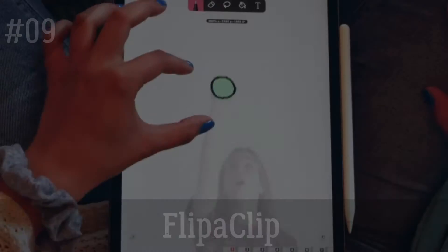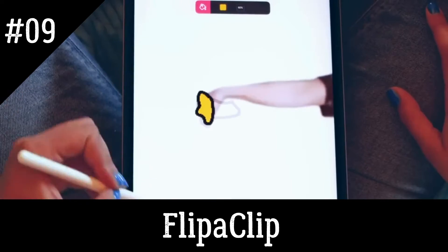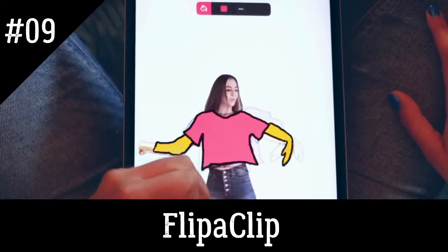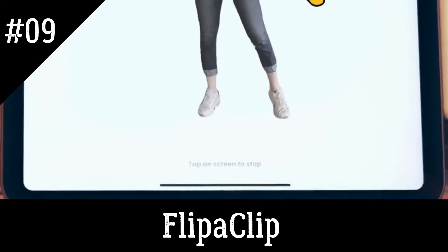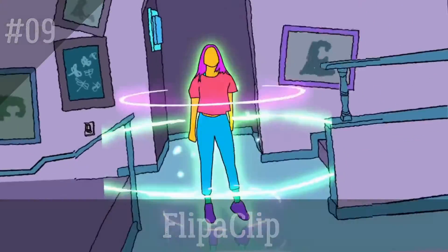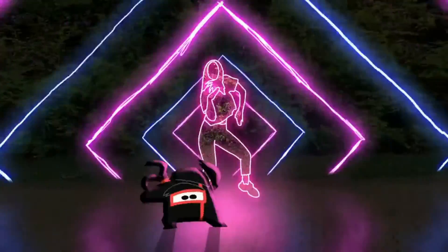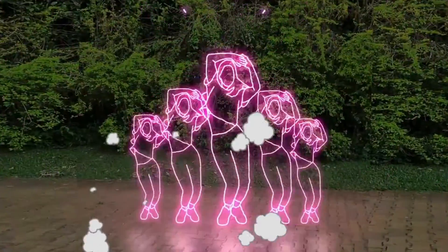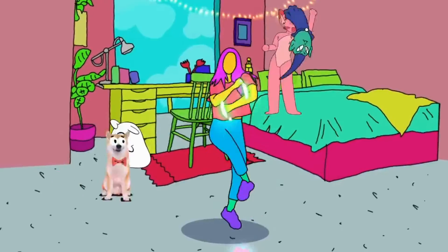FlipaClip is a versatile animation app that lets you draw and animate frame by frame. It offers a variety of tools and features to help you create high-quality animations, including onion skinning, layers, and customizable brushes.